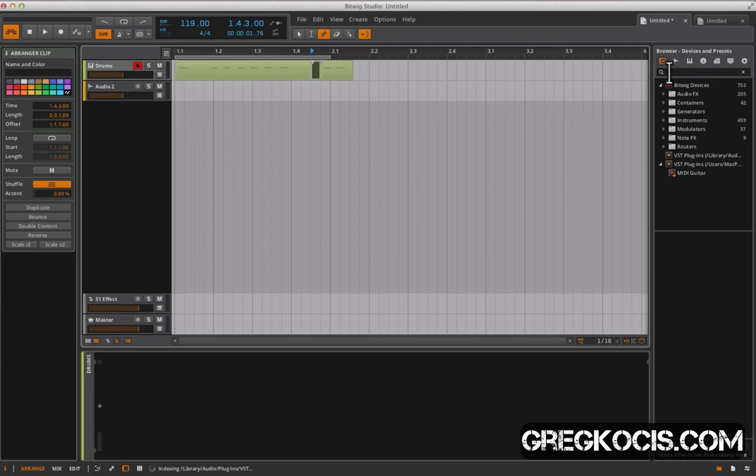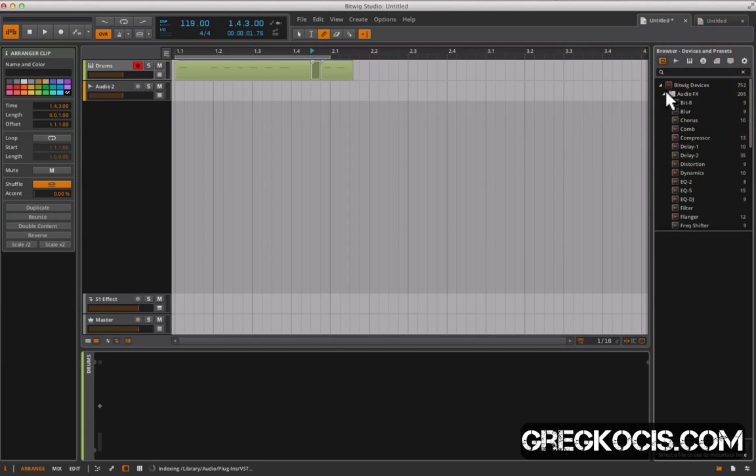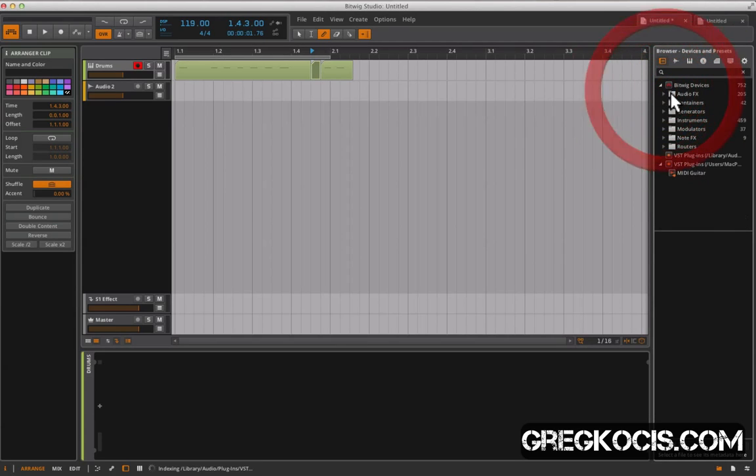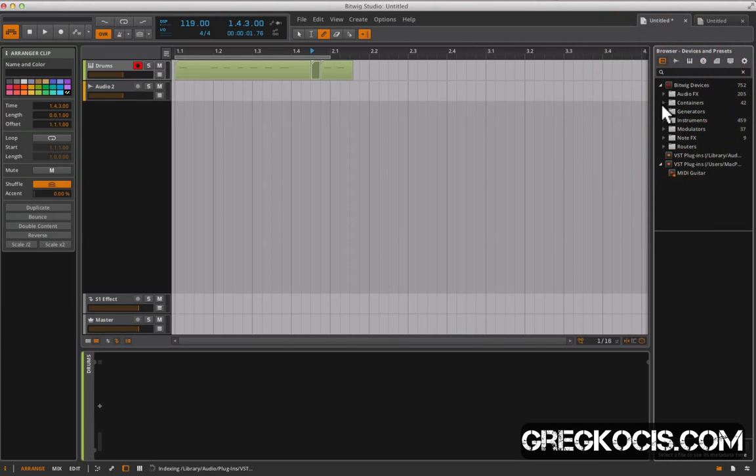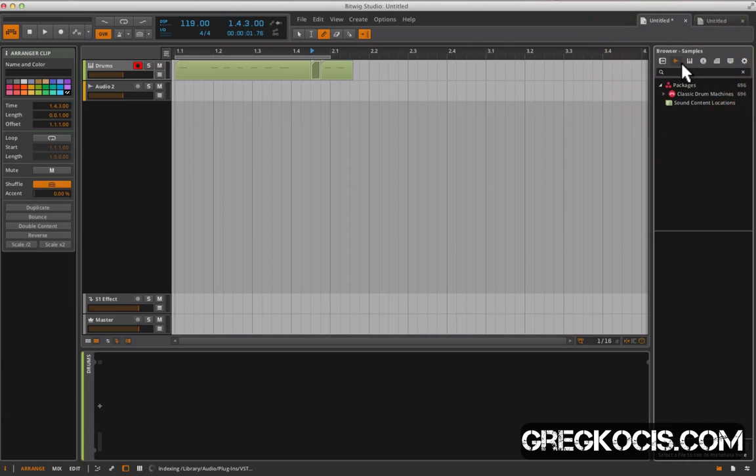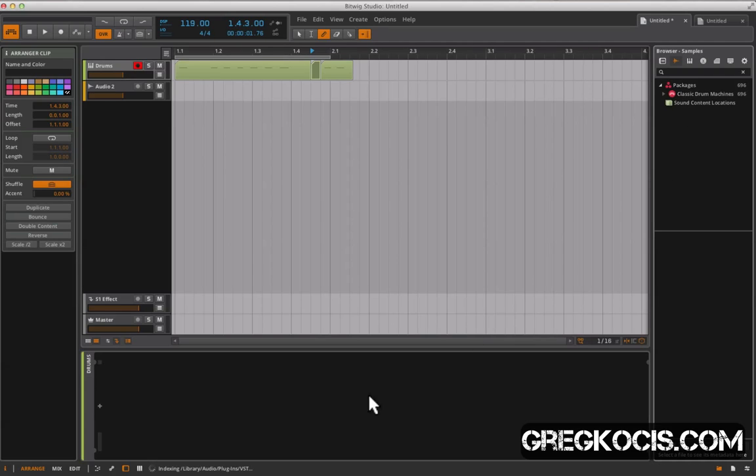Over here we have, Bitwig comes with a bunch of different devices of their own: audio effects, instrument machines, other stuff like that. We have our VST folders and we have other stuff over here, samplers, multi-samples. We'll get into this stuff later. This is just our main browser window here. Down here we have our devices window.